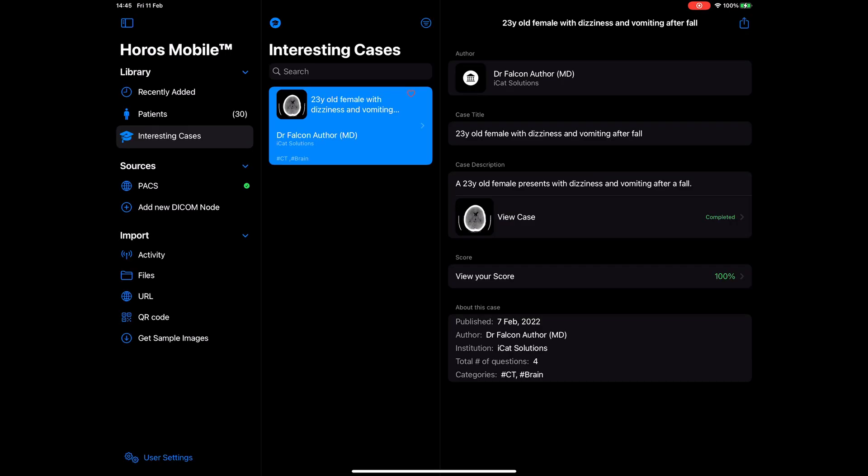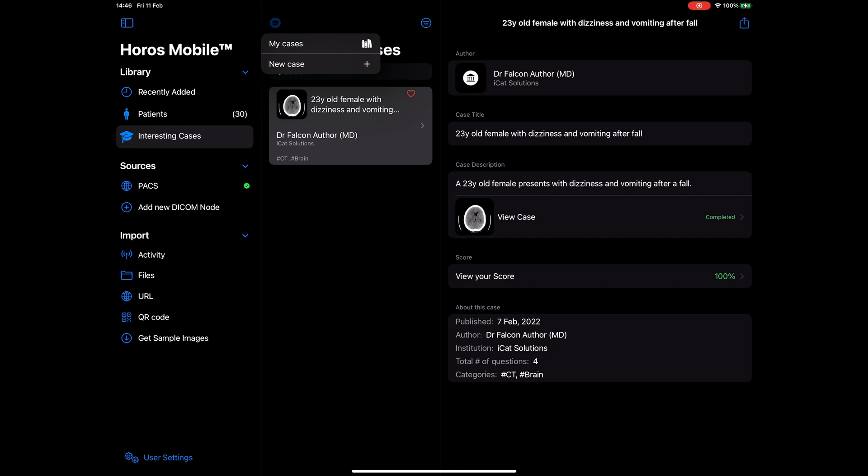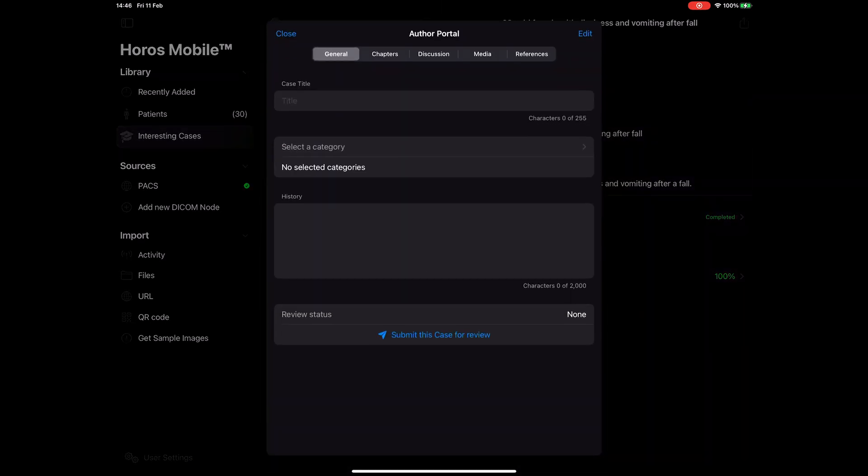From this panel you can view, publish to the app, and view your cases or create new ones. Let's create a new case.